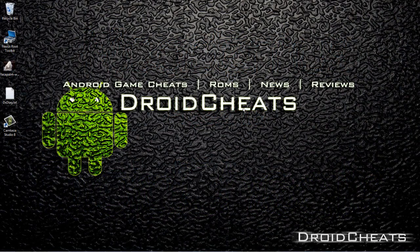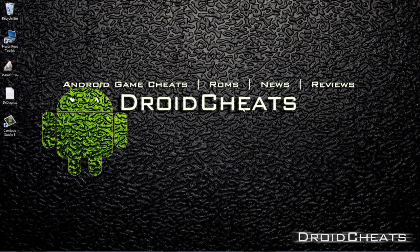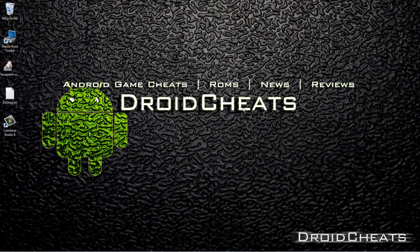What's up YouTube? This is Nicodemus from DroidCheats and I'm going to show you how to root and install Clockwork Mod Recovery on your Samsung Galaxy Tab 2, the 7-inch screen.